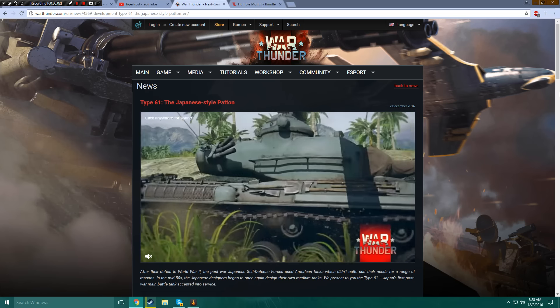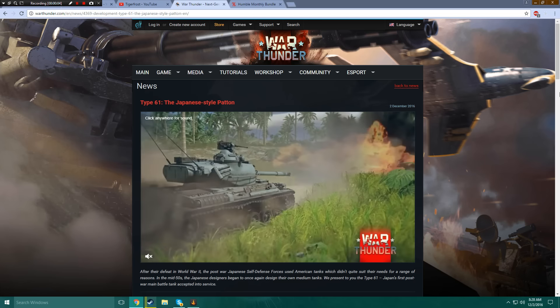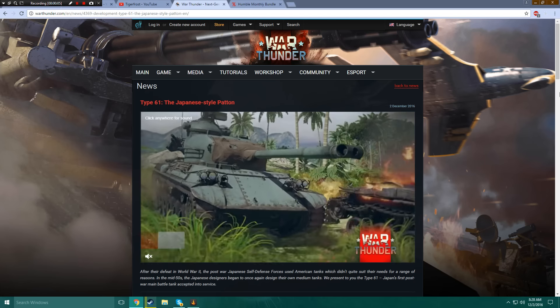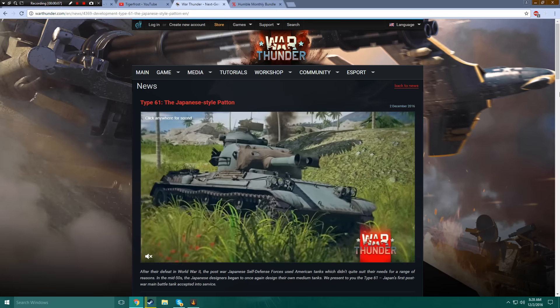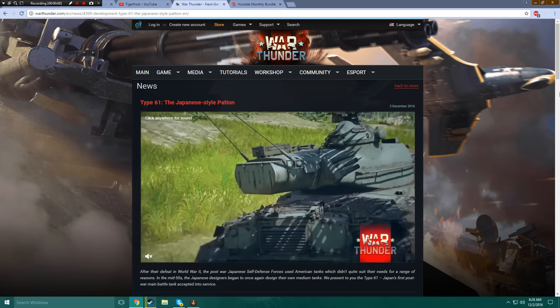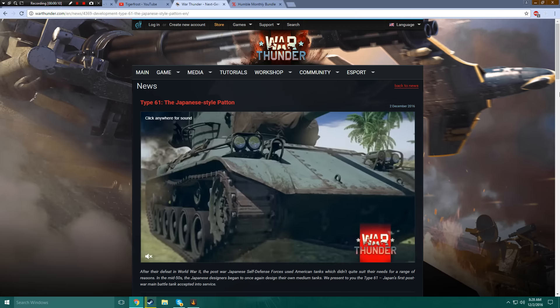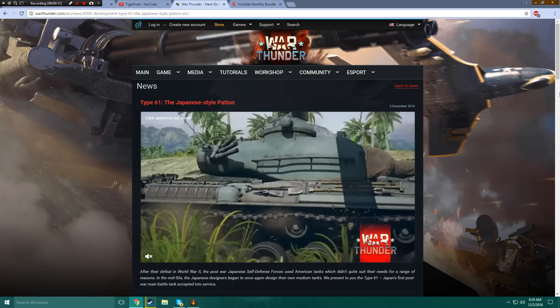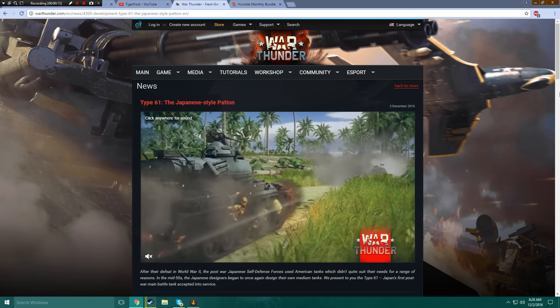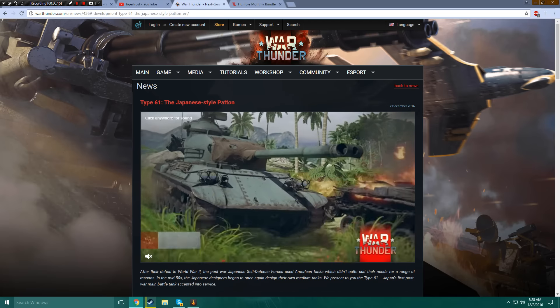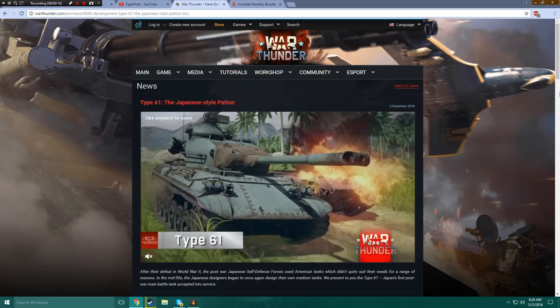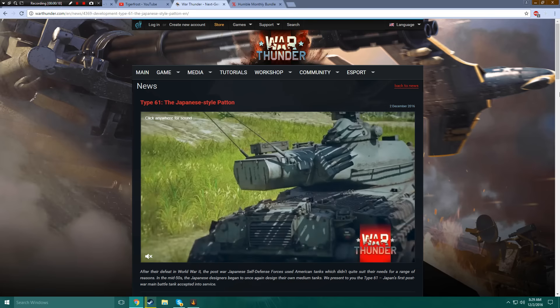This is one step closer to what most of us are really excited to see released. This is the Type 61, and oh my god, does it bring the boners.